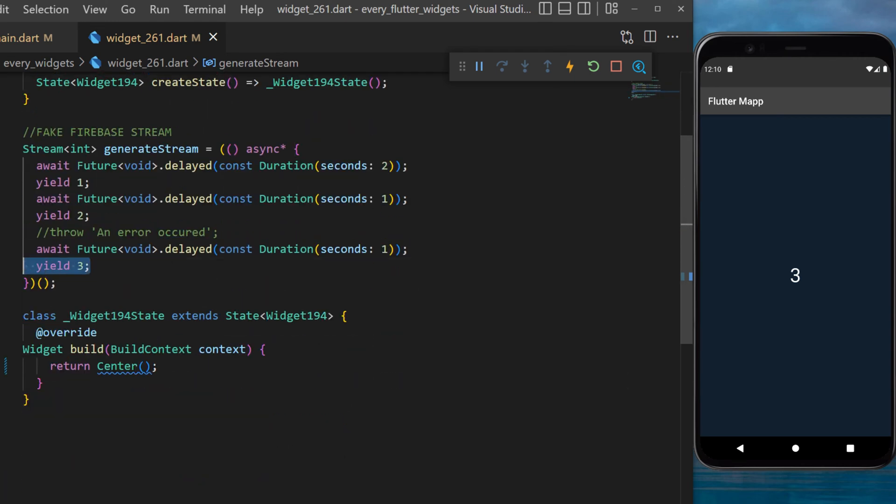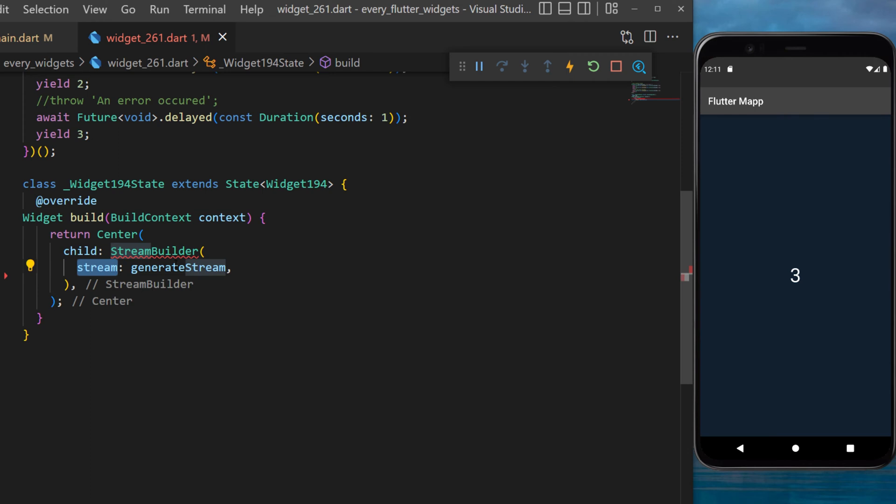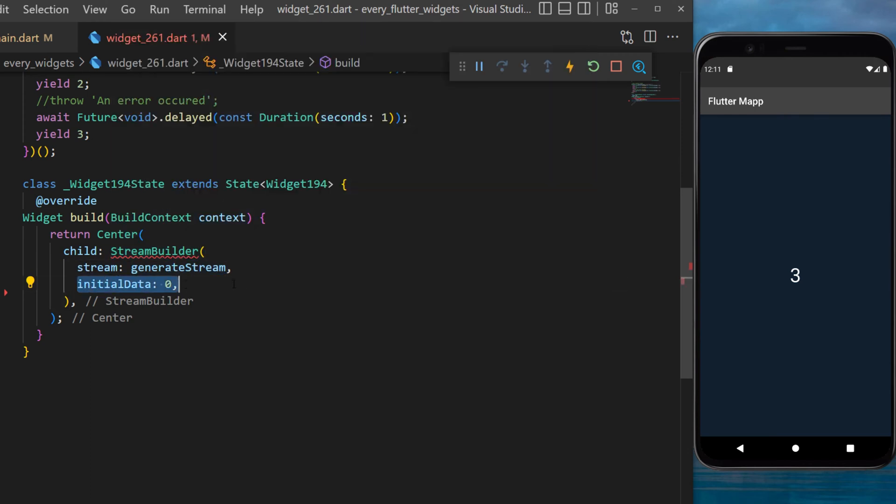Now that we have created a fake Firebase stream, we can put inside the Center widget the StreamBuilder. The stream will be the generateStream that we just created, the initial data will be zero, and the builder will have the context and the snapshot.